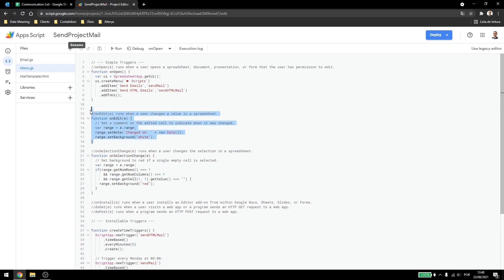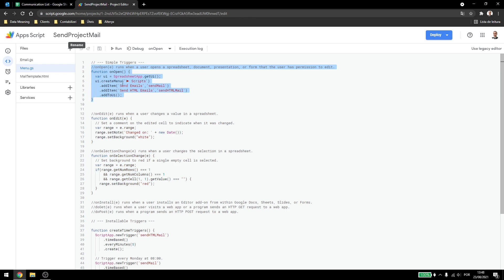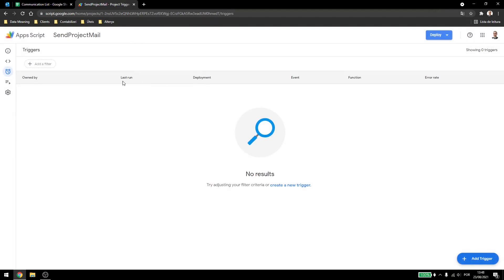onEdit will run whenever you type something, so if there are a lot of people working on the document, this can use a lot of your quotas. So, be sure to check what you're working on, and mostly you'll be using onOpen. And as you could see, none of those appears here in the trigger function.